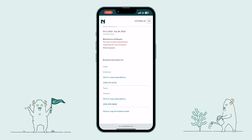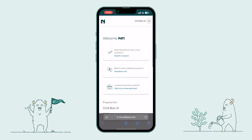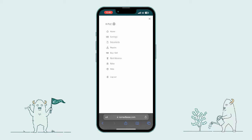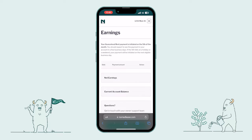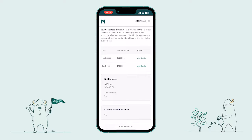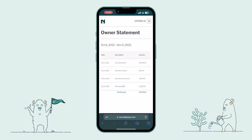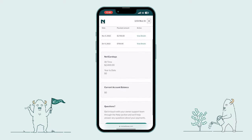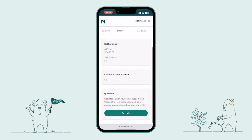That's the rundown on the homepage dashboard. Now, if we scroll back to the top, you'll see the menu selector with several options to choose from. I'm going to take you through each one. First, we have the Earnings page. Here you can see all of your rental income and expenses in one place. Simply click View Details and it will bring you into the corresponding month, showing a full breakdown of all income and expenses for that particular month. Back on the primary Earnings page, you'll see a broader overview of your net earnings, all-time, year-to-date, and any current funds you may hold.